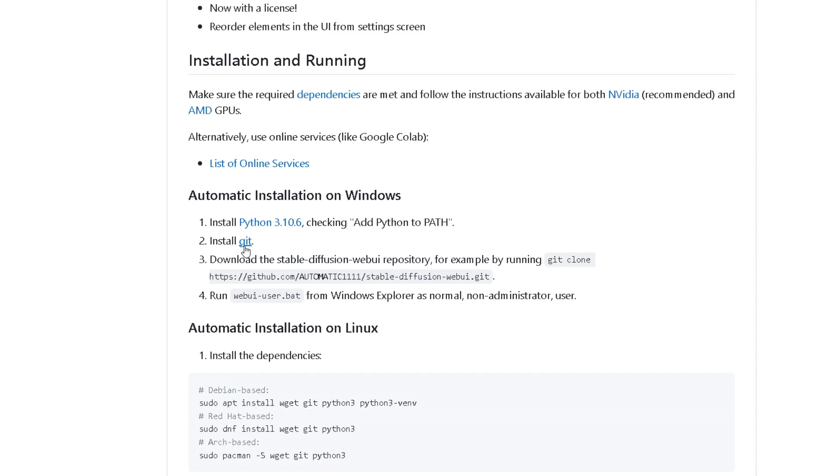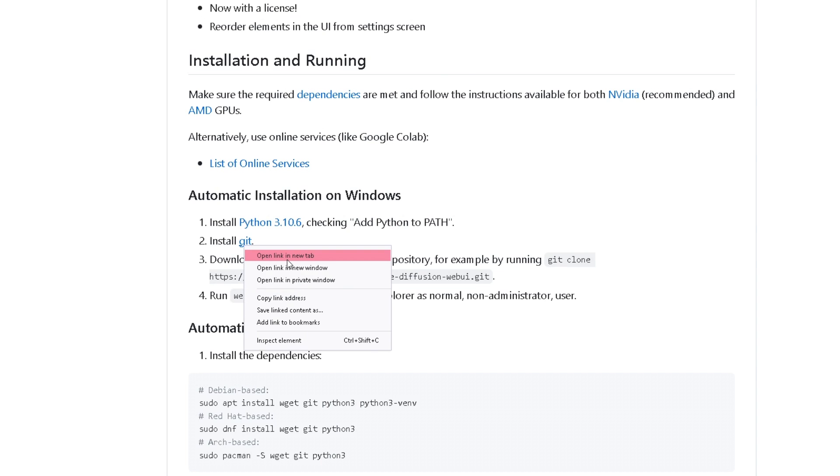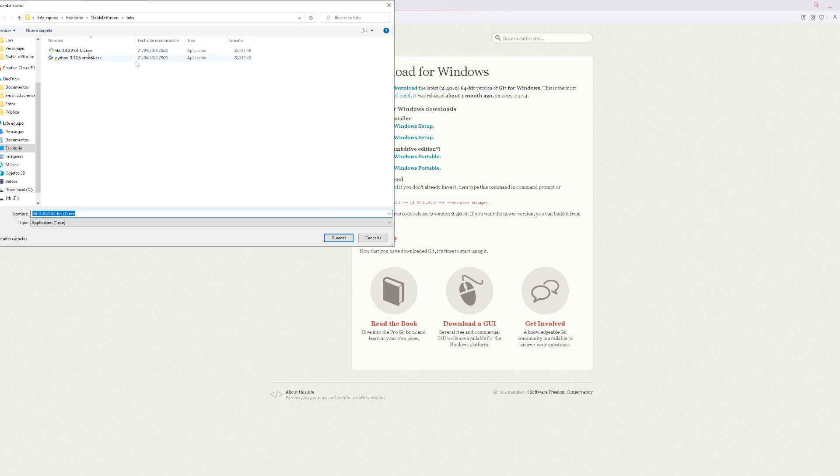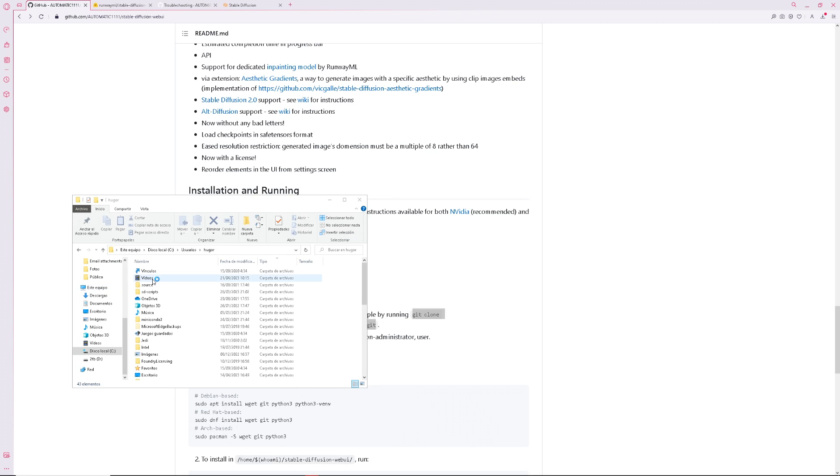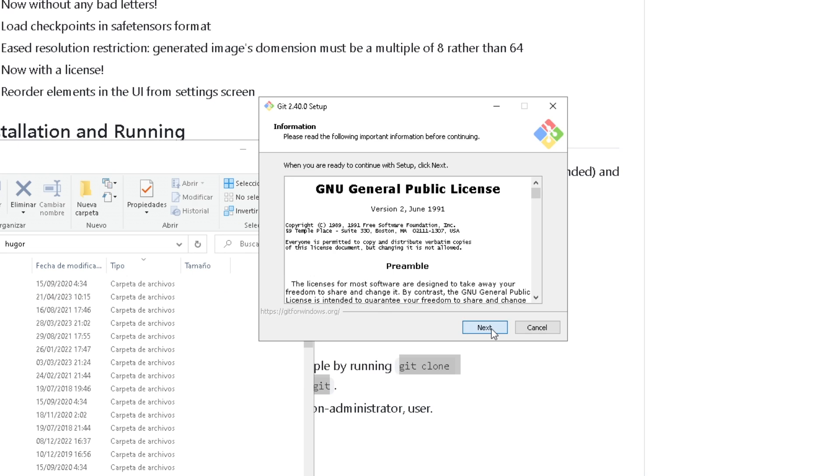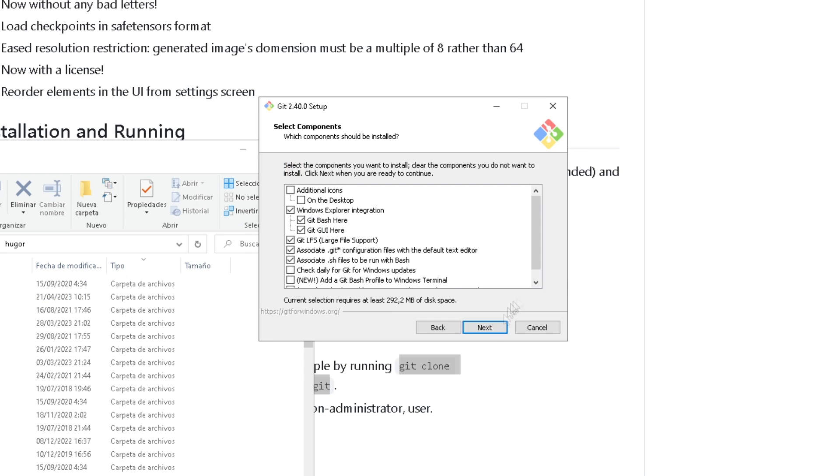The second step is installing Git. Go to either the link in the description or the one here and install Git. In this case, I download setup, but I don't think it matters much. Then follow the installation. I'll leave mine, if you have any doubts.